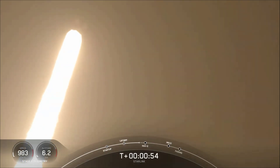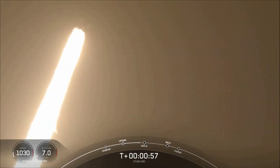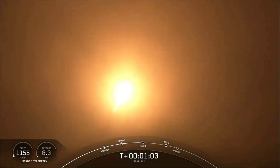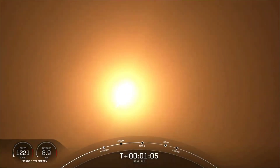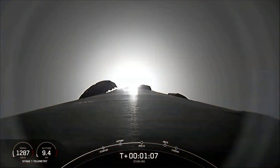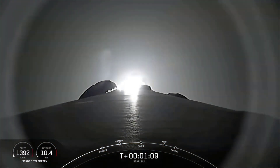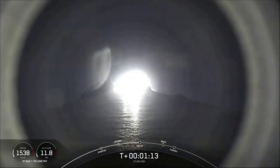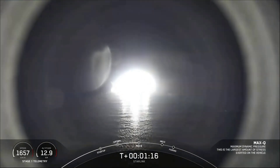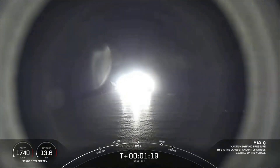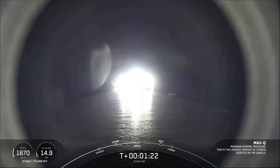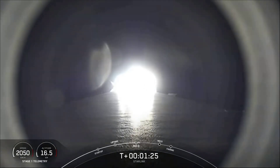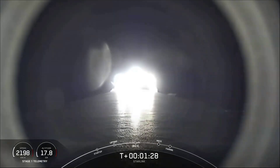We're just under a minute into flight. Falcon 9 has successfully lifted off from pad 40 at Cape Canaveral Air Force Station, carrying our Starlink payloads into orbit. In just a few seconds we should be calling supersonic, hitting max Q, or maximum aerodynamic pressure.